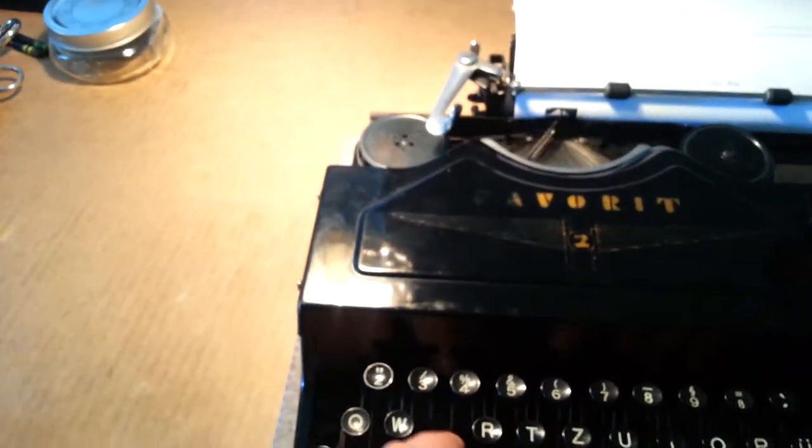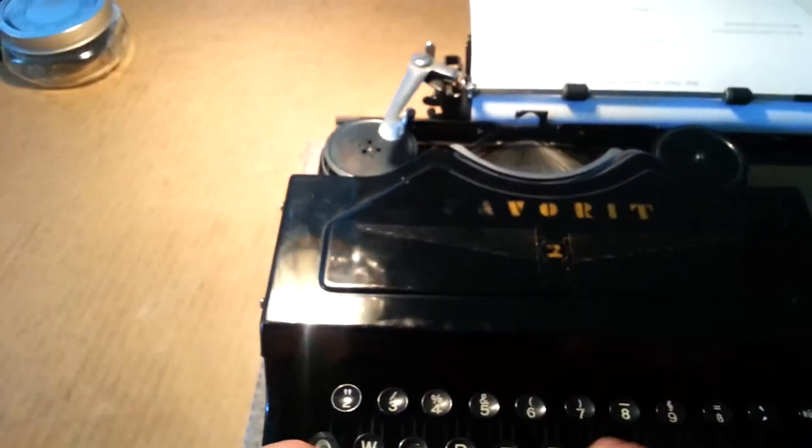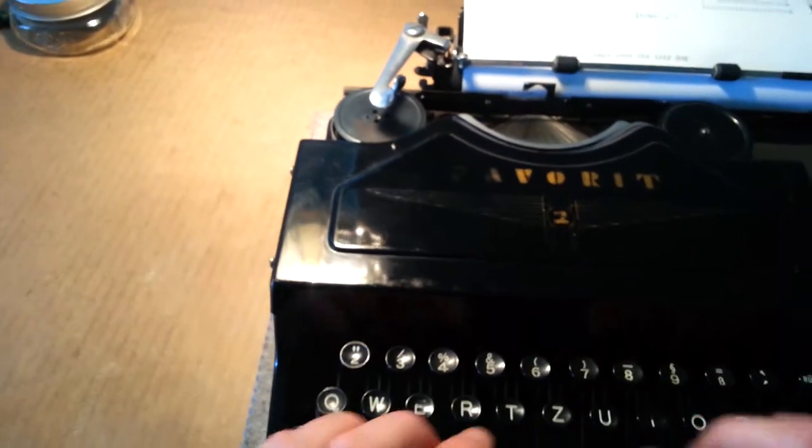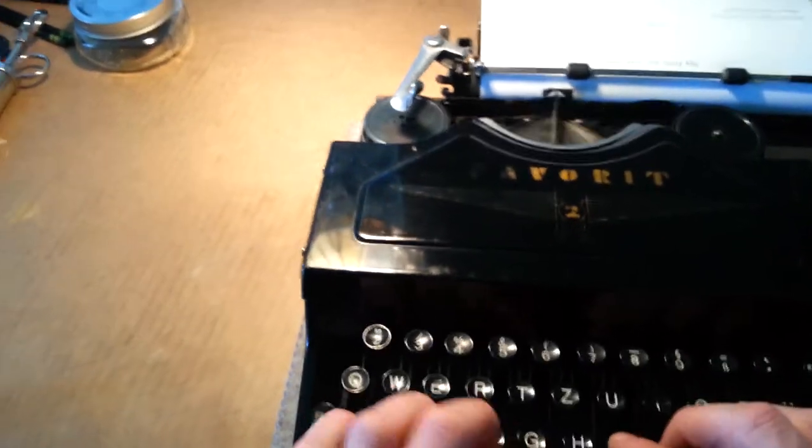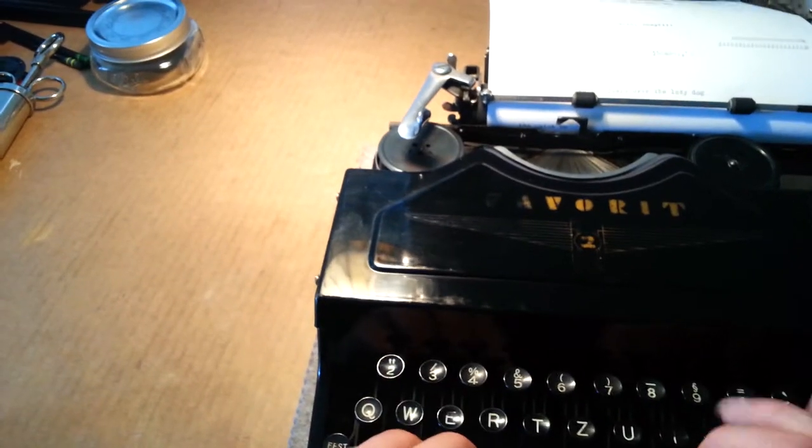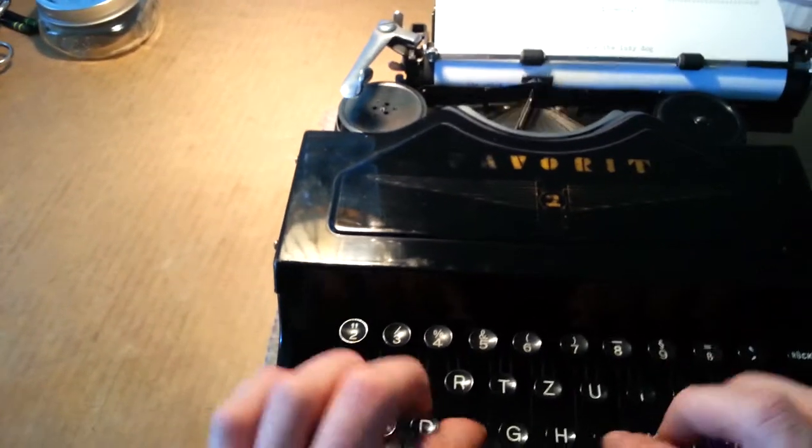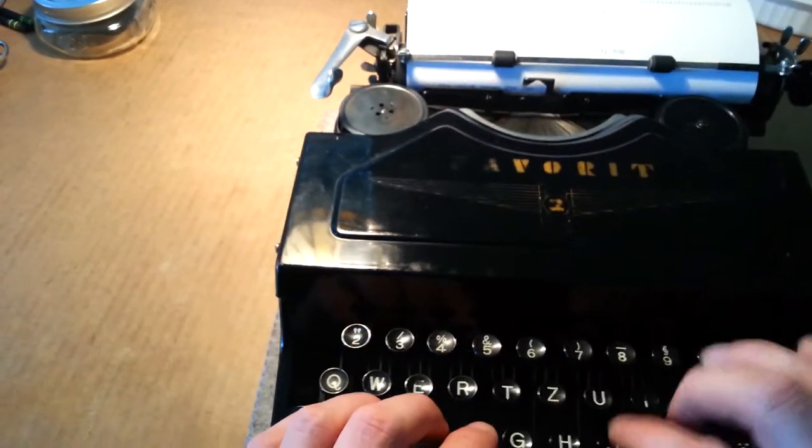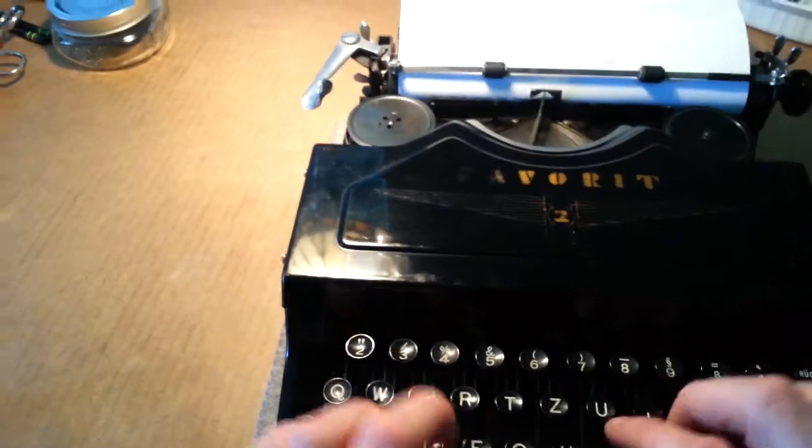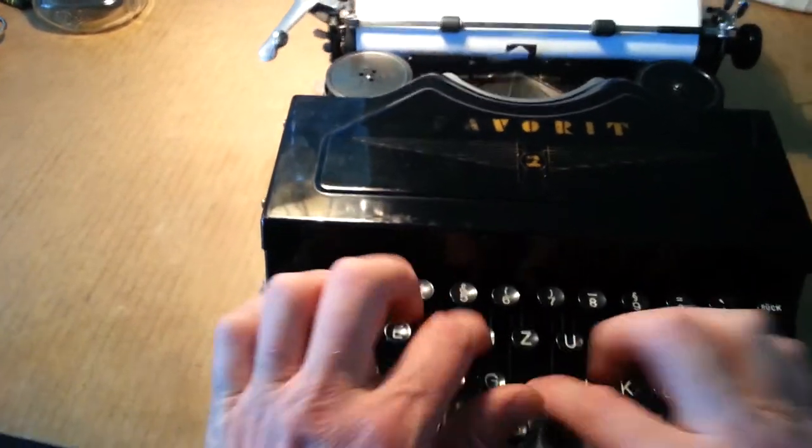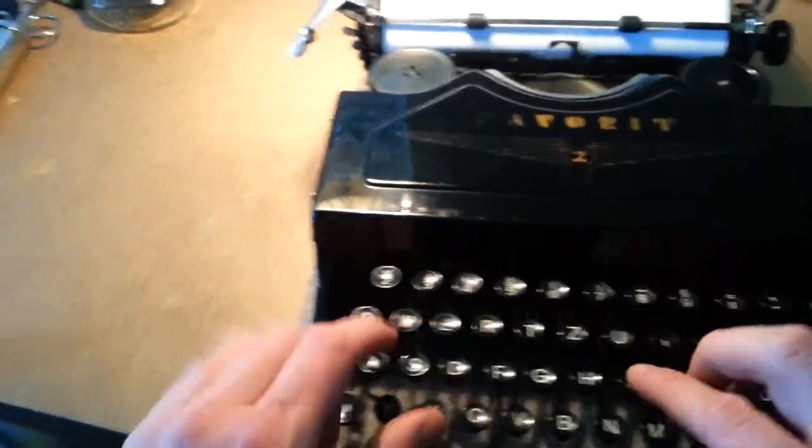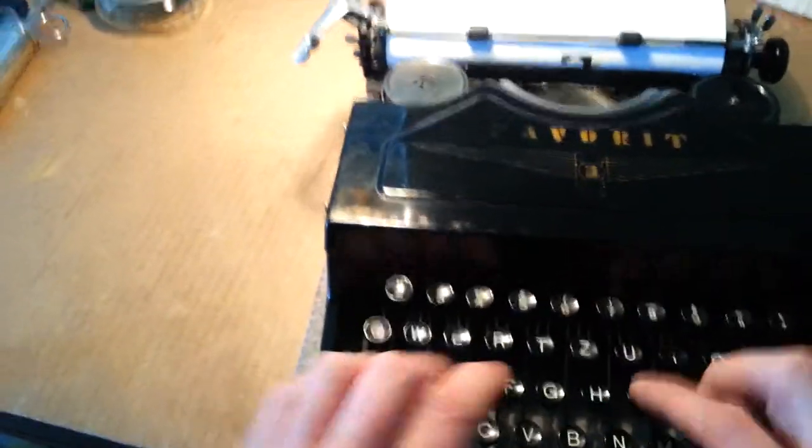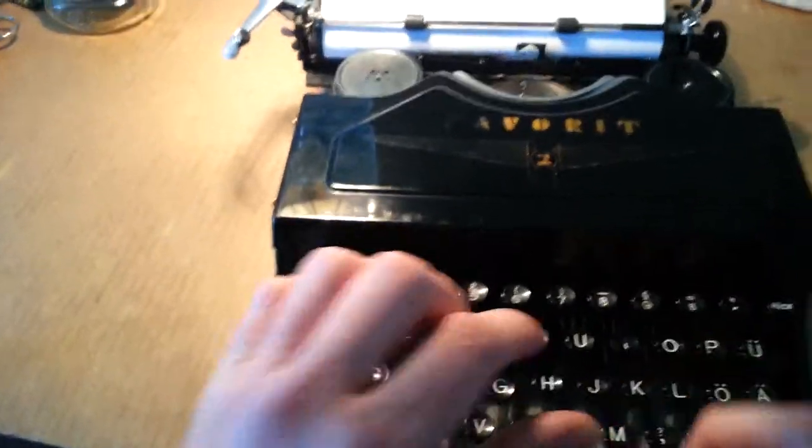The quick brown fox jumps over a lazy dog.